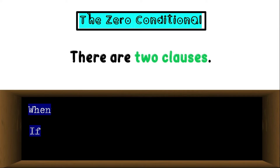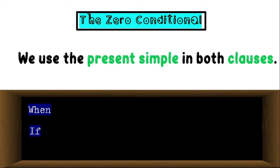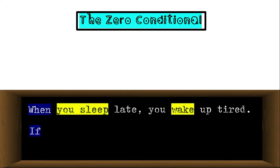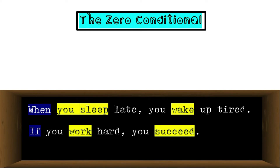There are two clauses in the zero conditional and we use the present simple for both. When you sleep late — present simple — you wake up tired — present simple. This is the zero conditional. If you work hard — first clause — you succeed — second clause. Both are in the present simple.